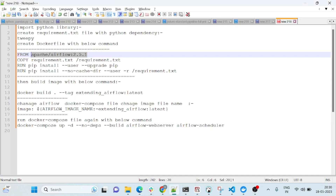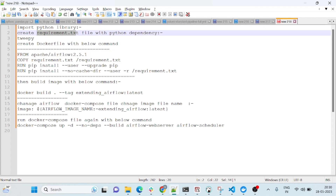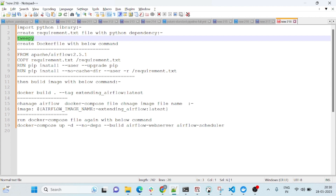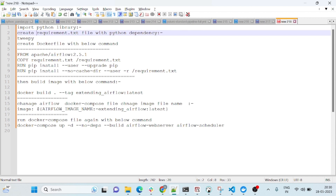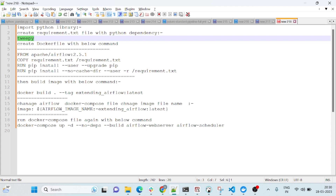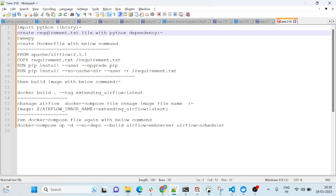What we need to do is create one requirements.txt file. Let's suppose I want to import the tweepy library because I want to download data from Twitter. For that we need to import tweepy — that's what I was trying to do but it was not working. So you have to create one Docker container that contains the tweepy library.